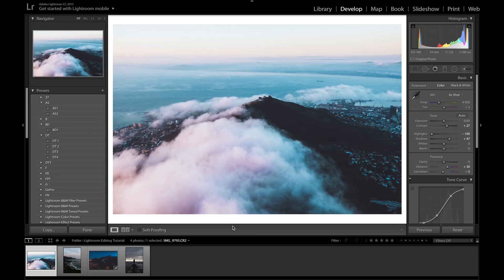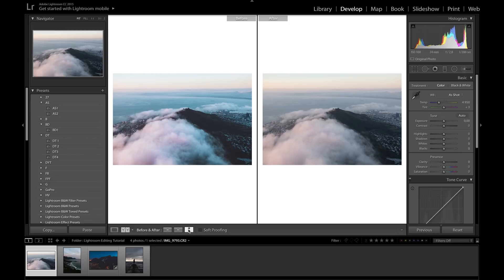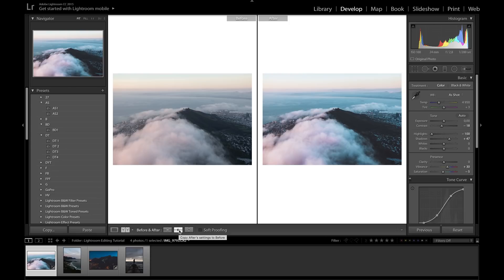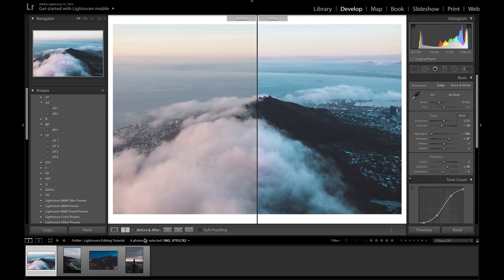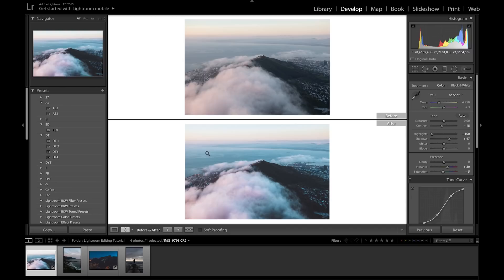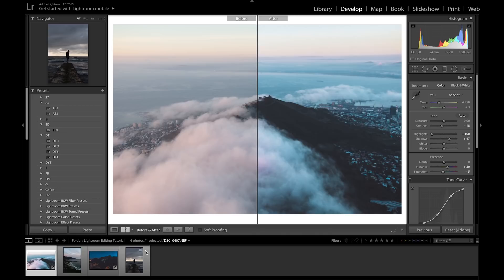Down at this tab at the bottom we have the main window to view the full picture, and also the split view — hit Y on your keyboard as a shortcut for before/after. You can flip the photos around, copy after settings to before, or before settings to after. Click the arrow to change how you see the before and after: split in half, top and bottom, or split the actual image.